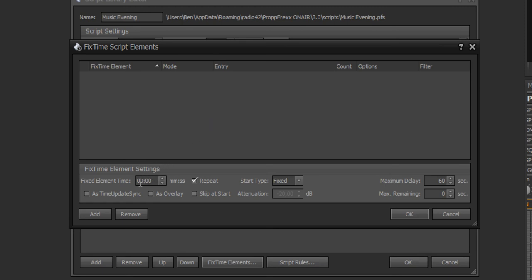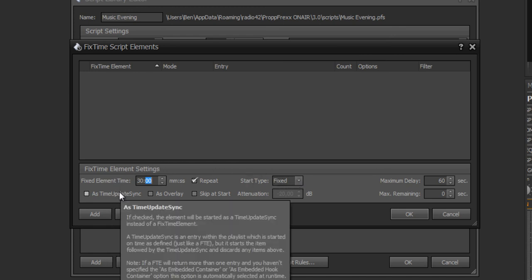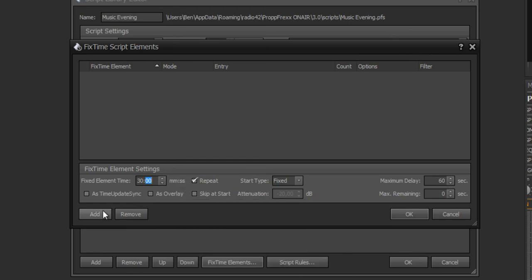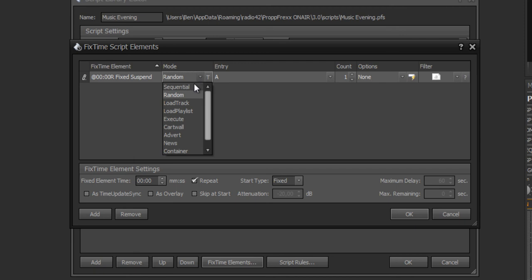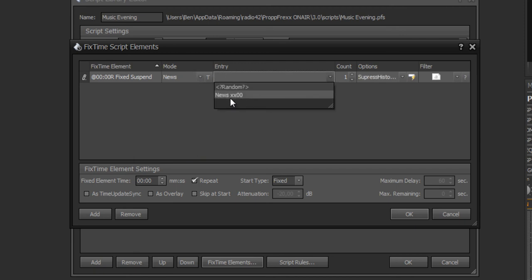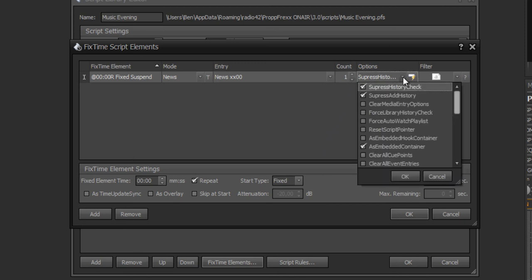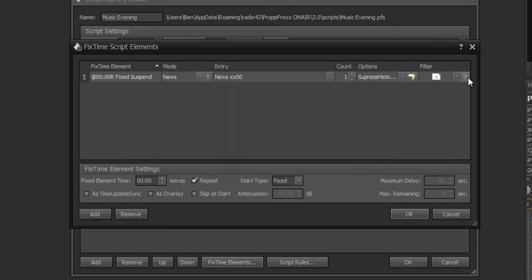Here you set the minute and seconds — for example, at the half hour. You can set it to repeat every hour, with start type 'fixed', as a time update sync, and choose whether this track appears as a playlist entry or as an overlay at a single player. Here you add a mode — for example, a news slot — and can set count, different options, control comments, and filter options. This is how fixed time elements work.